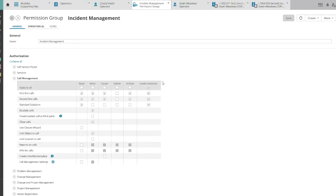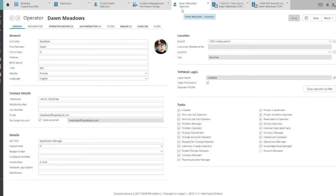Tasks, on the other hand, determine whether an agent can perform certain tasks. For instance, some agents have the task First Line Call Operator, meaning they can be assigned to First Line Calls. Second Line Calls, however, can only be assigned to an agent if he has the task Second Line Call Operator assigned to him.